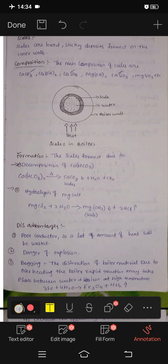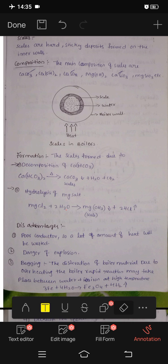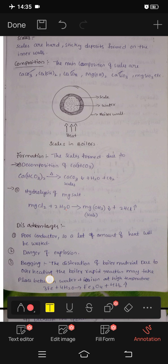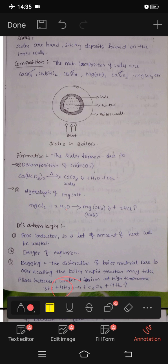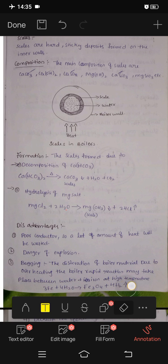Due to heat, the reaction between water and iron at higher temperature is very dangerous and rapid. We can add 3Fe plus 4H2O — this increases Fe3O4. The water-iron reaction aids in the increase of temperature, which is extremely hazardous.